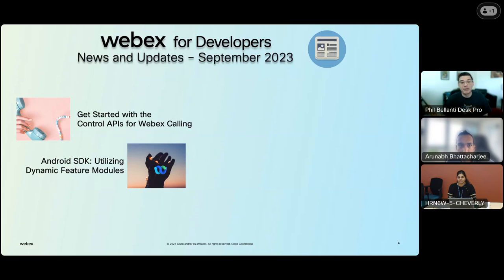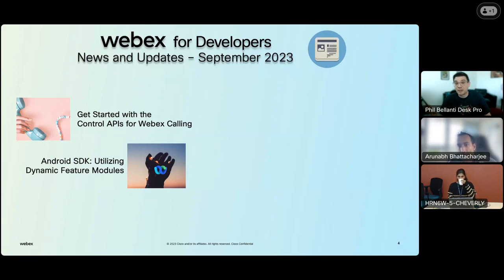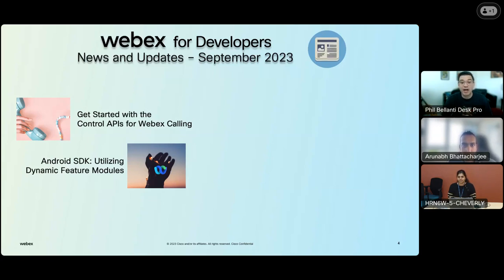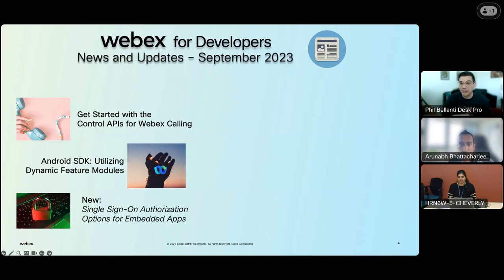The next update is the Android SDK — utilizing dynamic feature modules. Android has a recommendation to use dynamic feature modules, particularly for larger applications. Now you can seamlessly integrate the WebEx Android SDK into dynamic modules, which allows you to reduce your app size and makes your WebEx Android SDK apps much more efficient. My colleague Rankush Kumar explained in a new blog post how we cracked the code on using Android dynamic feature modules with our SDK.